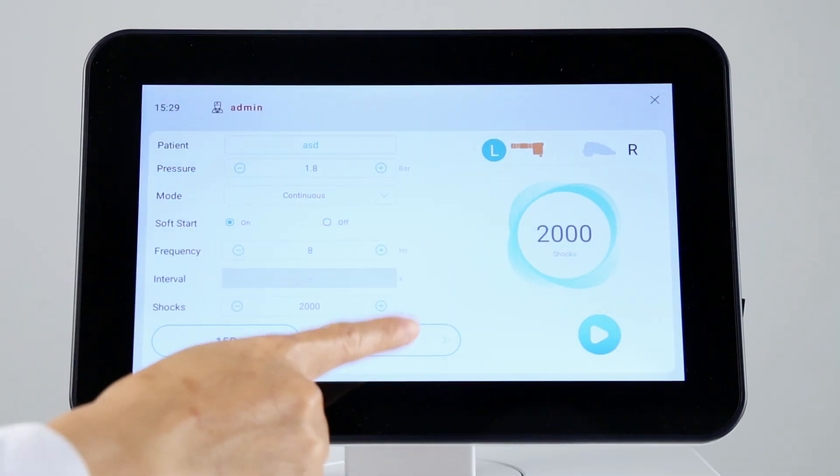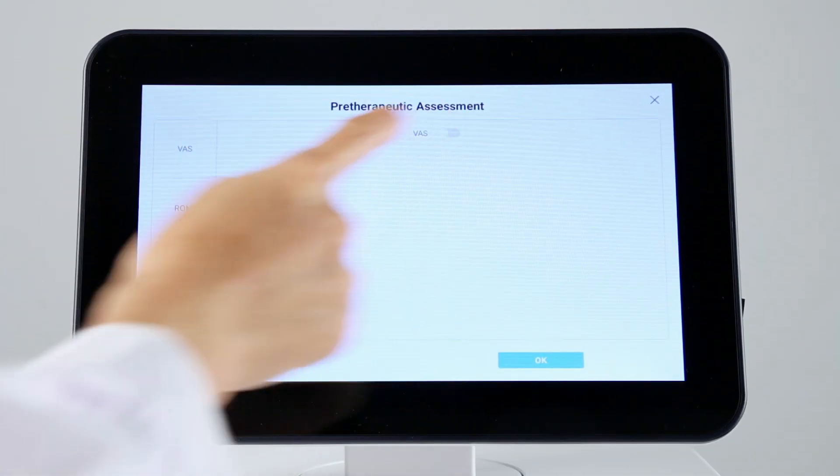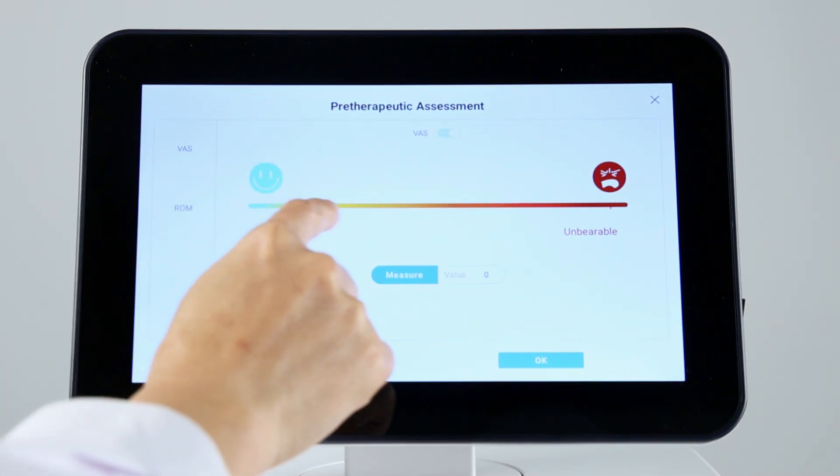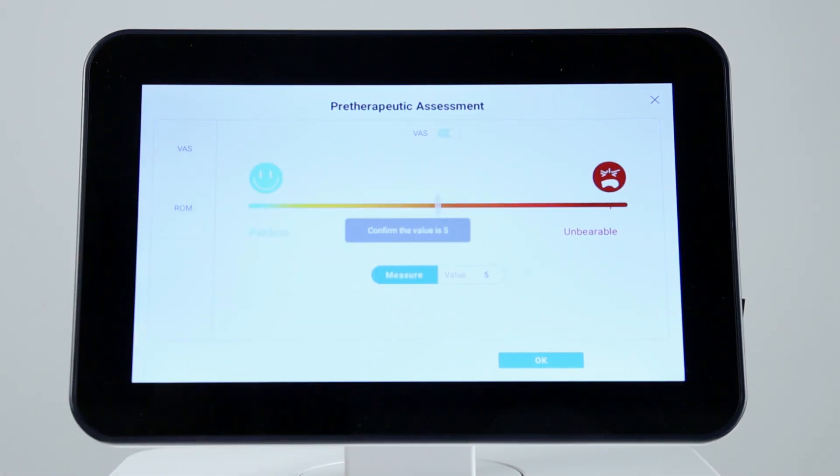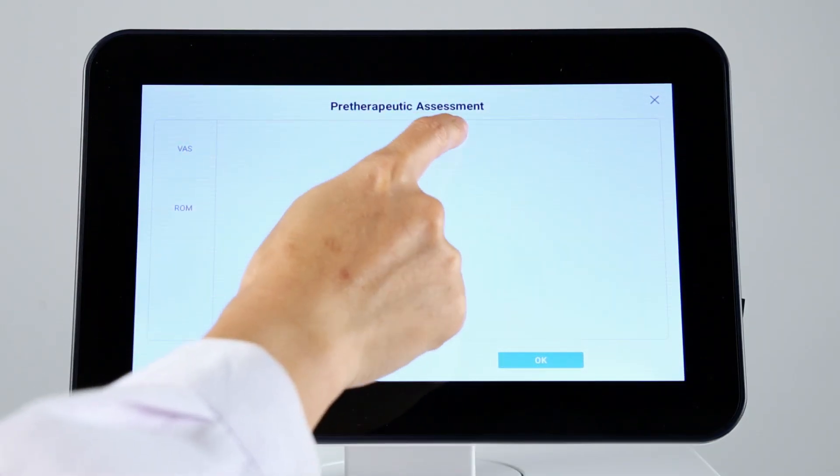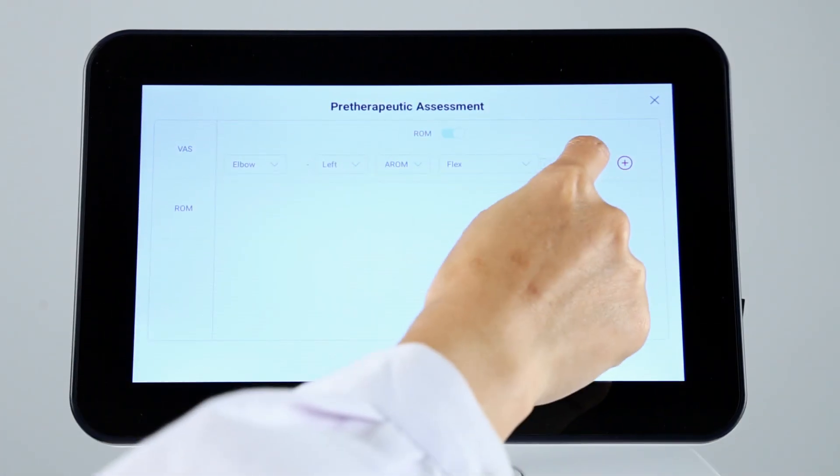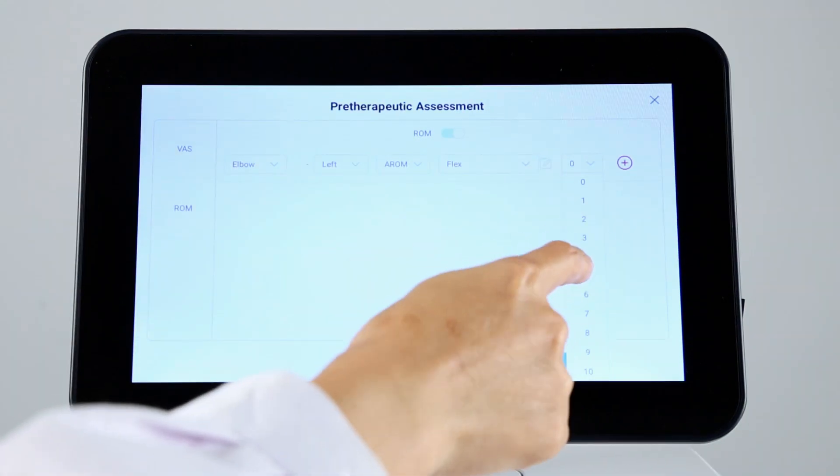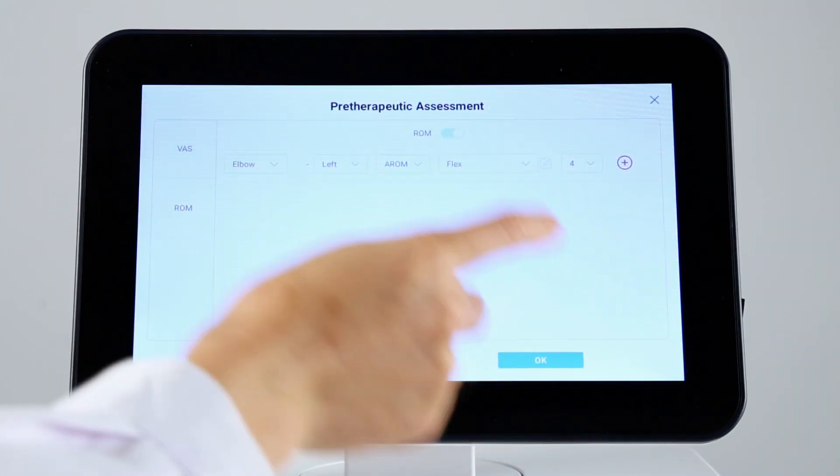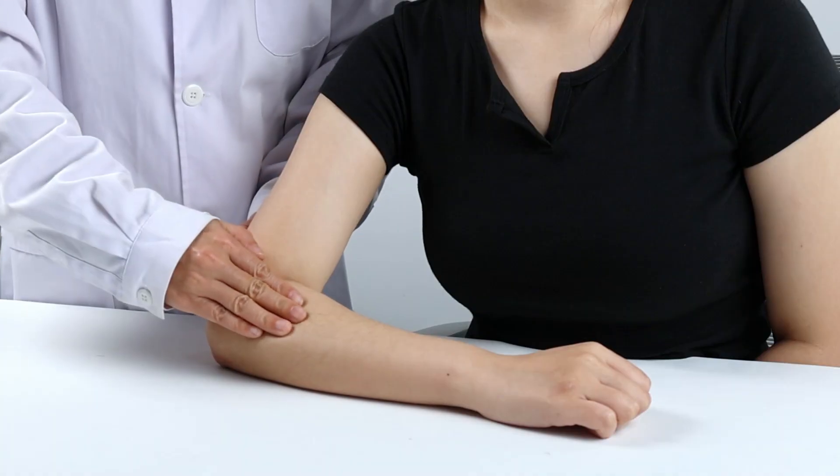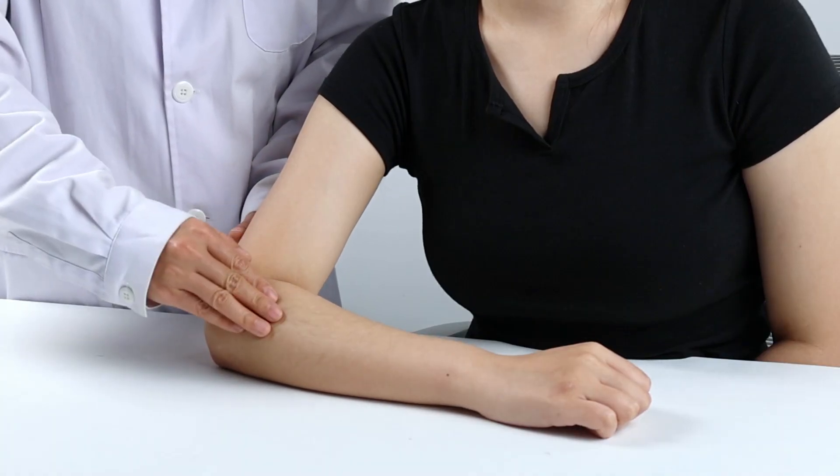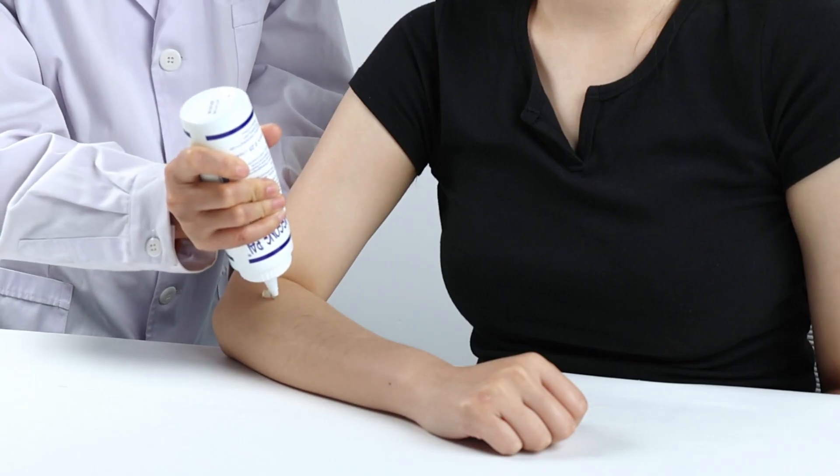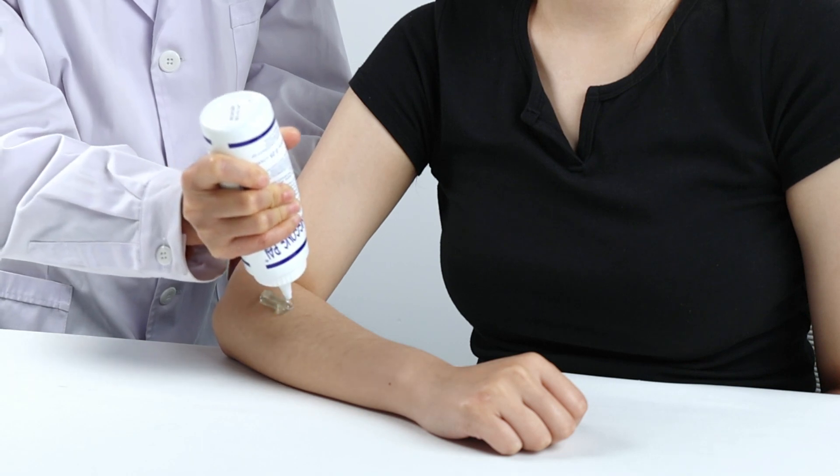Click evaluate button. You can evaluate the pre-treatment pain and mobility conditions of patient for comparison after finishing the treatment session. Before clicking the start button, locate painful spots using palpation. Then apply a generous amount of gel to the treated area.